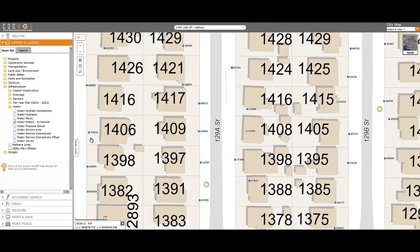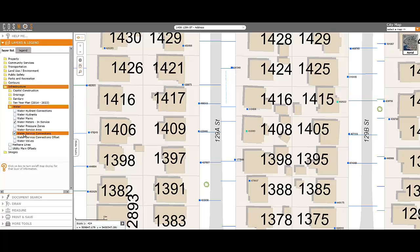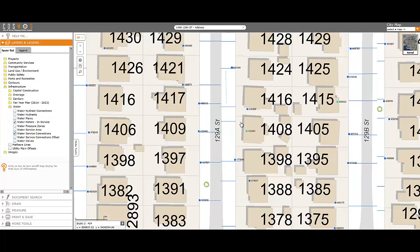What you can do in this situation is turn on the Water Service connection layer. The service connection indicates where the water service crosses your property line. The water meter is typically located on the service connection close to where it intersects with the property line.